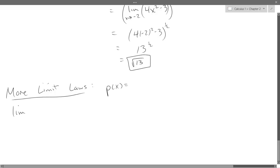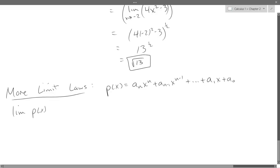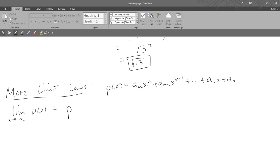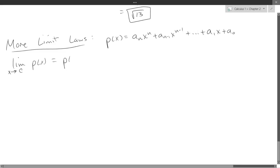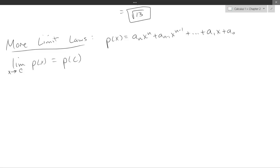We'll let p of x be a polynomial, and we'll use c as the limit point. If you have a polynomial, you can just plug in that limit value — that's all it takes. Just plug in that limit value.